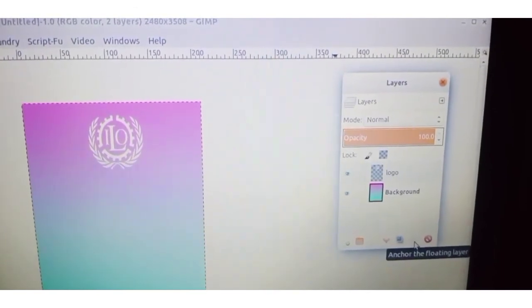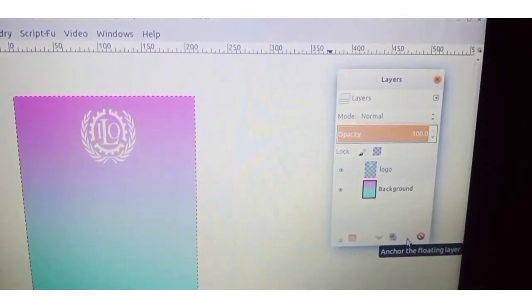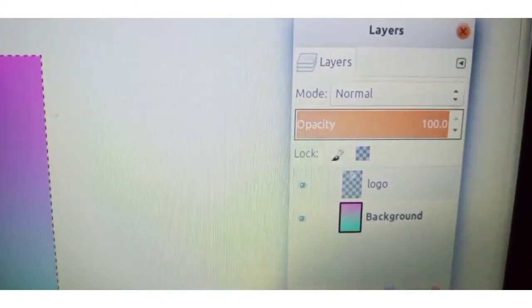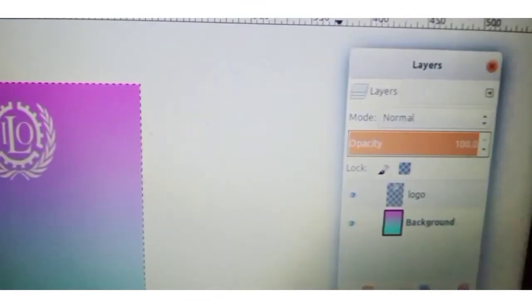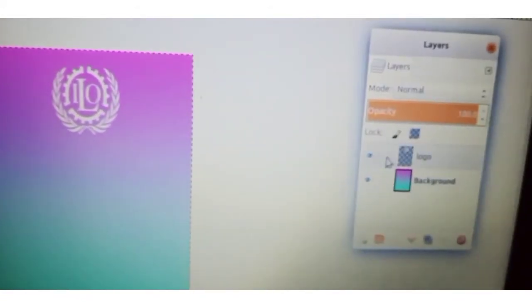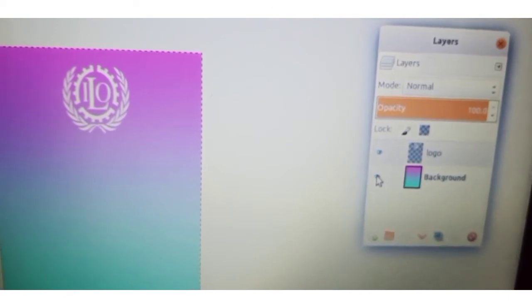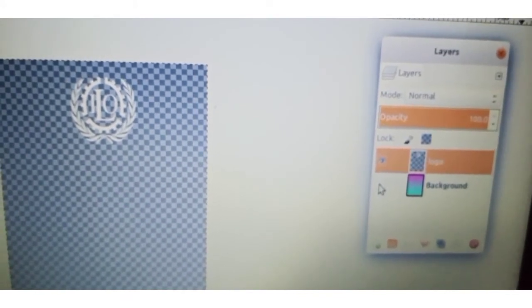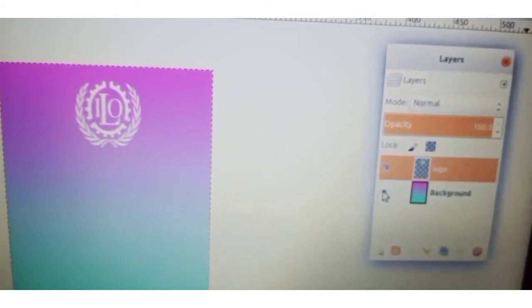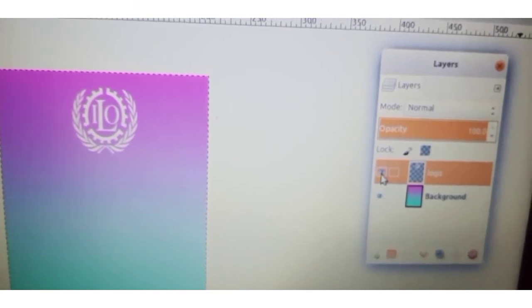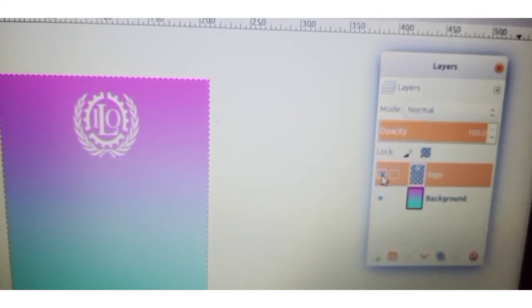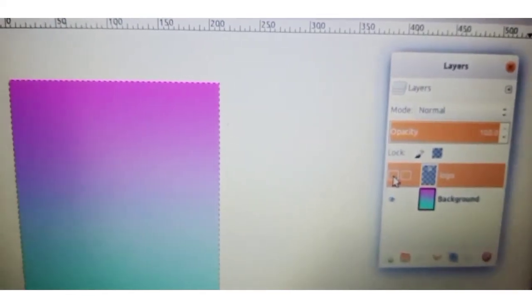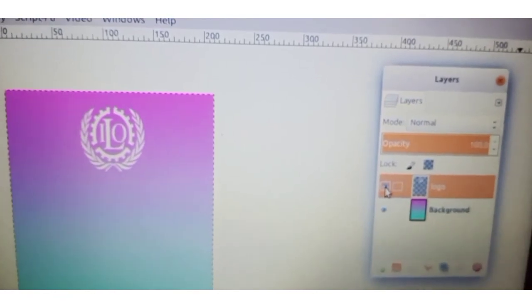We have created two layers — the background layer and the logo layer. Can you see an eye button on the left side of each layer? If we click on the eye button next to the background, the background is hidden. Clicking it again brings the background back. If we don't want the logo, we can close that eye icon. Clicking it again shows it.